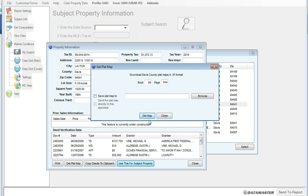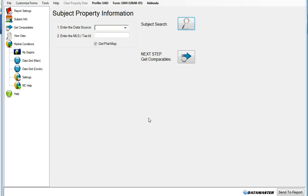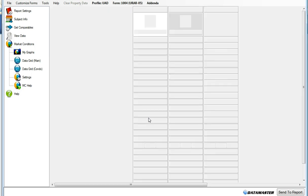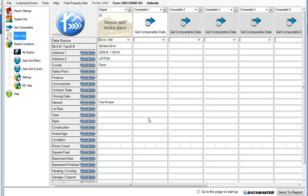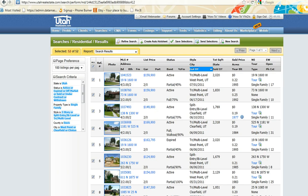Get the plat map. Data Master has now pulled in your subject property information. Now we'd like to go get some comparables. Choose your comparables as you normally would from the MLS.